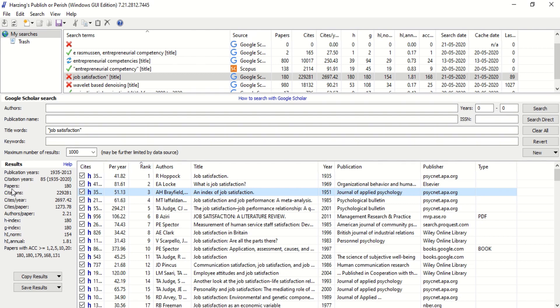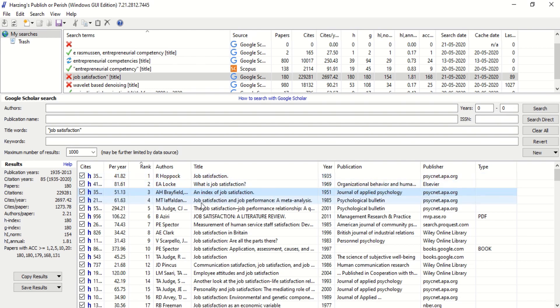Since we have aborted the operation, we have got only 180 results so far. We could have gone up to 1000. Now how to use this? One advantage here is that we are getting all the articles related to job satisfaction in one place. We are getting a big list of articles.